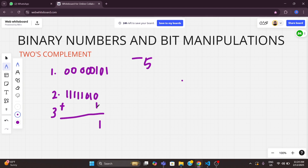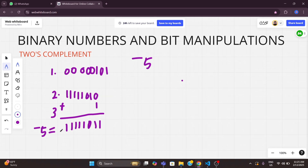So adding 1 to the inverted bits gives us 11111011 — that is the binary representation of minus 5. There is also one trick: we can tell whether a number is positive or negative by checking the MSB, which is the leftmost bit. If it is 1, we can say that is a negative number. If it is 0, that is a positive number.